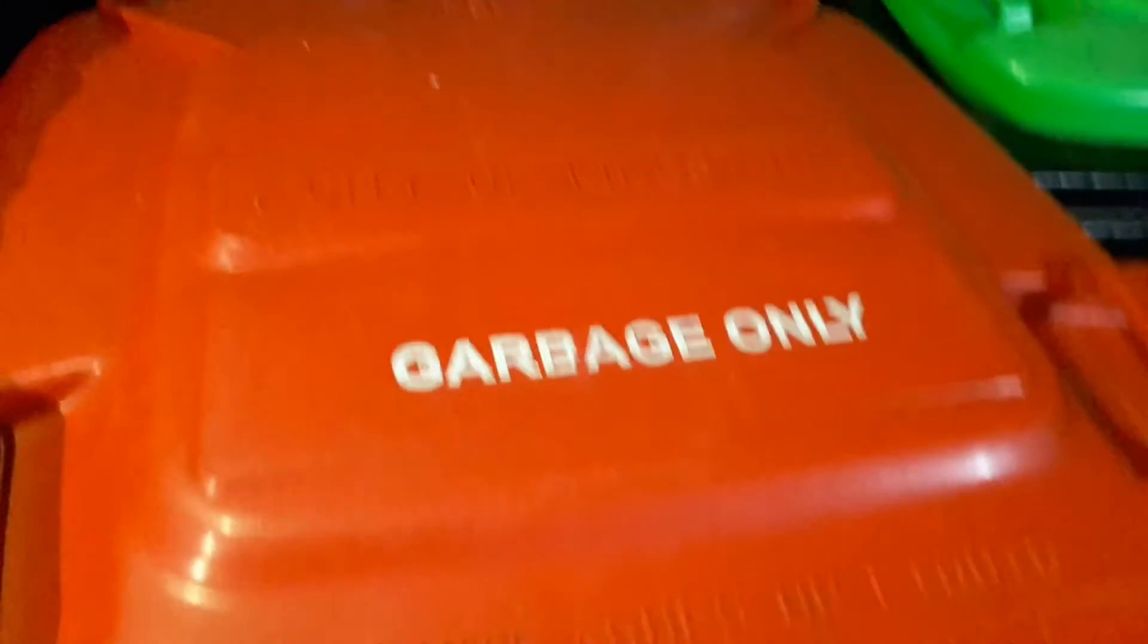Now we've got the rubbish bin, which says Wastemaster. City of Kingston garbage only. It's got no stickers on it, it says Wastemaster there.